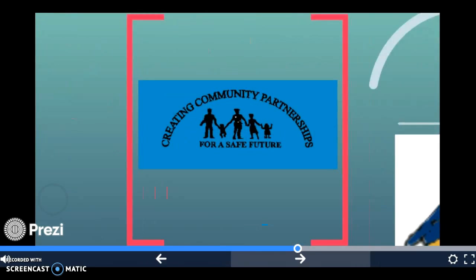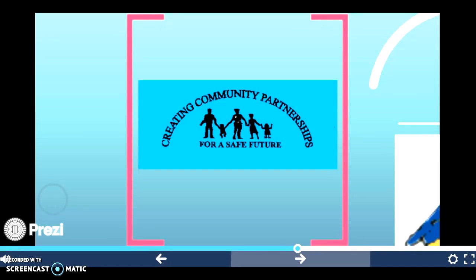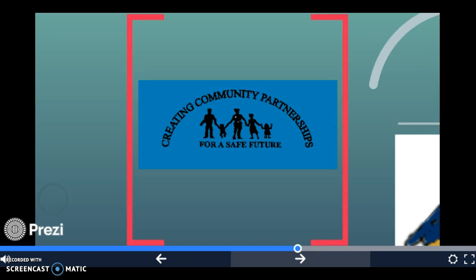I chose this picture because I think it goes well with the idea of community policing. It shows that the community and the police are working together, and it says clearly, 'for a safe future,' which I think applies.